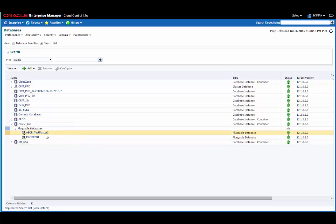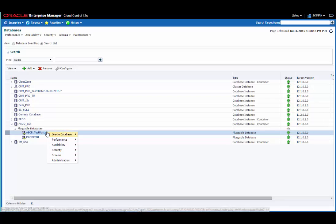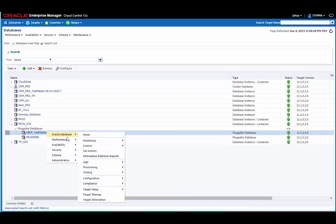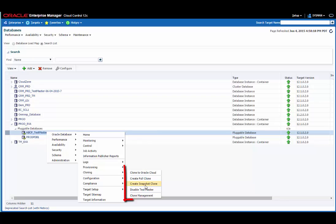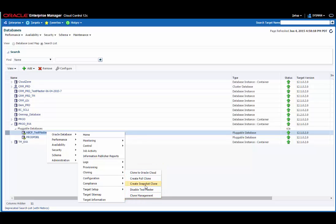Let's drill into the cloning menu for this test master database. You'll see that since we already know this is a test master database, that the options here have changed from what we saw earlier, and now we can create a snapshot clone from the test master database.